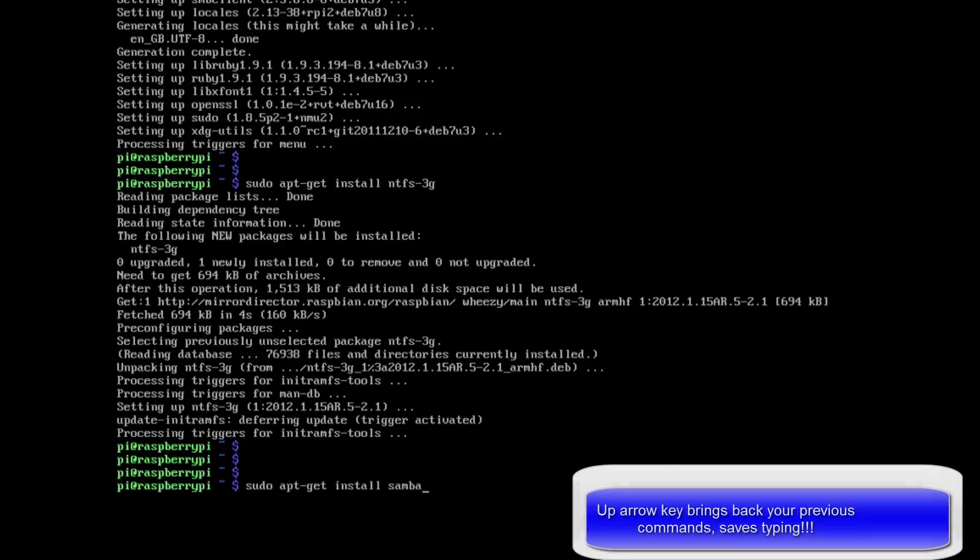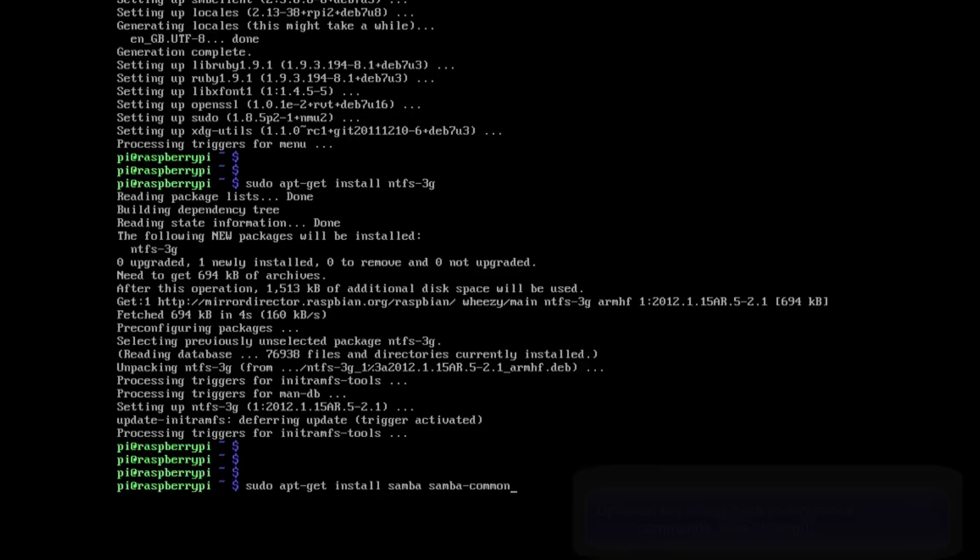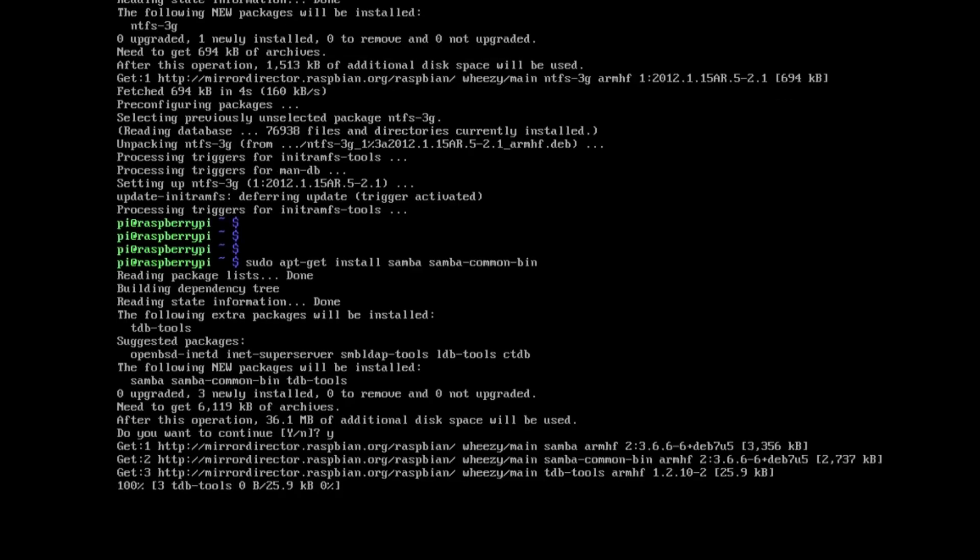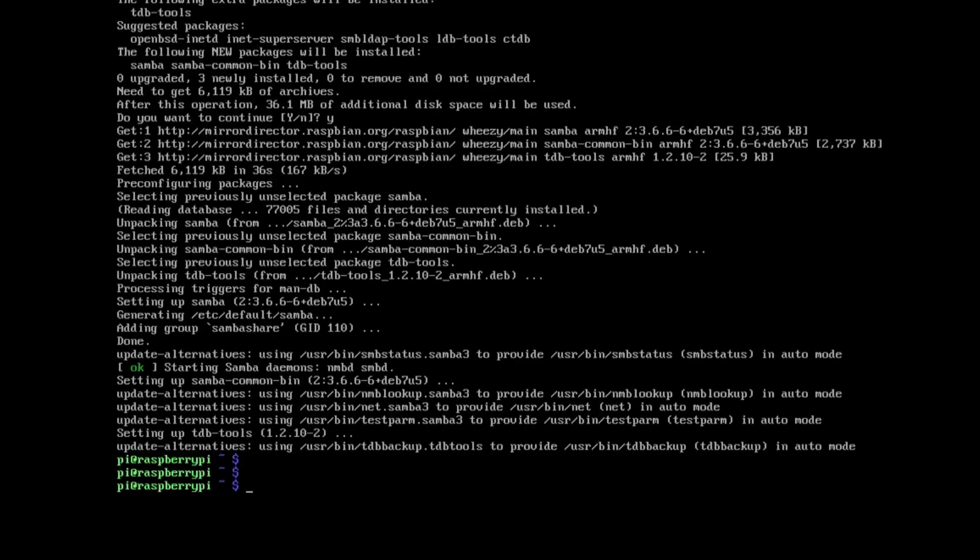So sudo apt-get install samba and samba-common-bin. And samba basically allows us to connect to Windows shares. So that's a nice easy quick one.